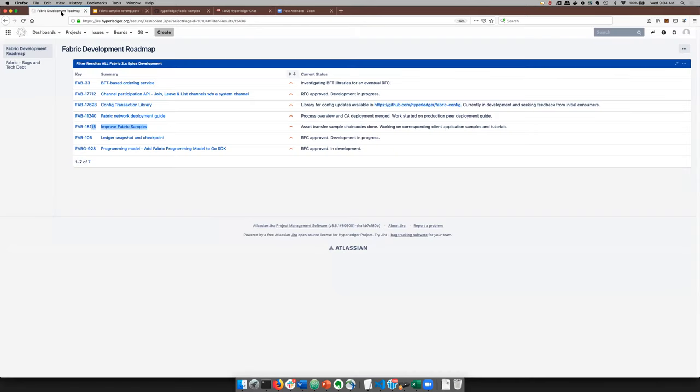Anyways, the applications are in progress for those and so are the tutorials. Some of the tutorials have been updated already. We've gotten, for example, the test network tutorial and the chain code lifecycle tutorial updated from Fabcar to use the asset transfer basic. And we're rolling through all the other tutorials to update them as well. Any questions on the samples?